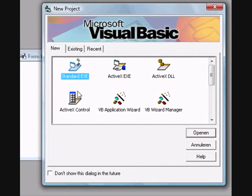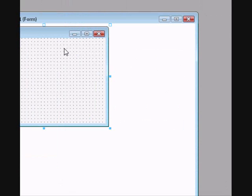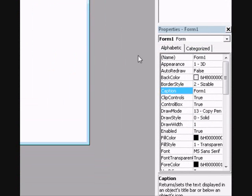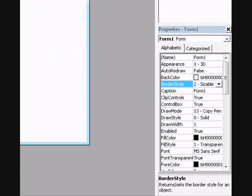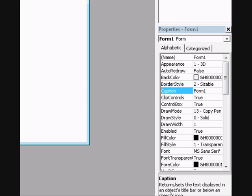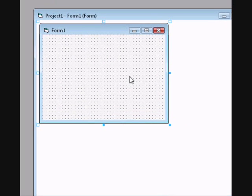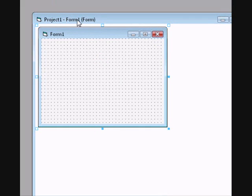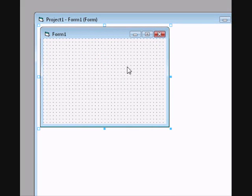Hello and welcome to this tutorial about Visual Basic 6.0. In this tutorial I'll teach you how you can make your own automatically shut down program. I made this because sometimes I want to download something and it's very slow and I want to go to bed but I don't want to wake up at night to shut down my computer.